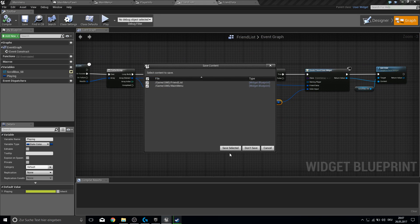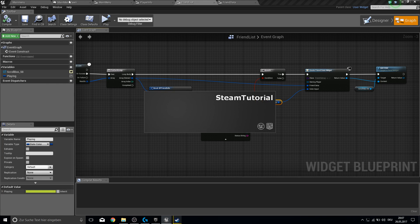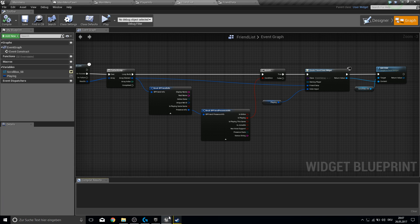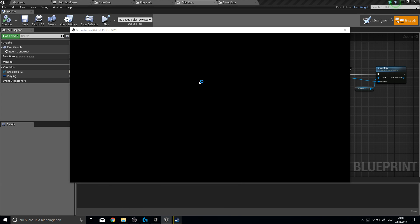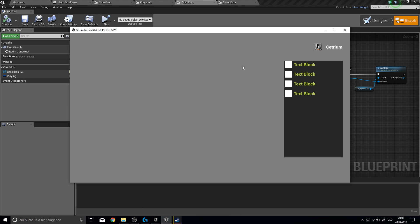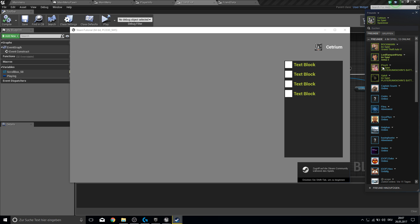We can now play in standalone and check if this works. Here it comes — and here we have it, with the text block and the color assigned. You can see four players, and I have four friends that are playing some games.